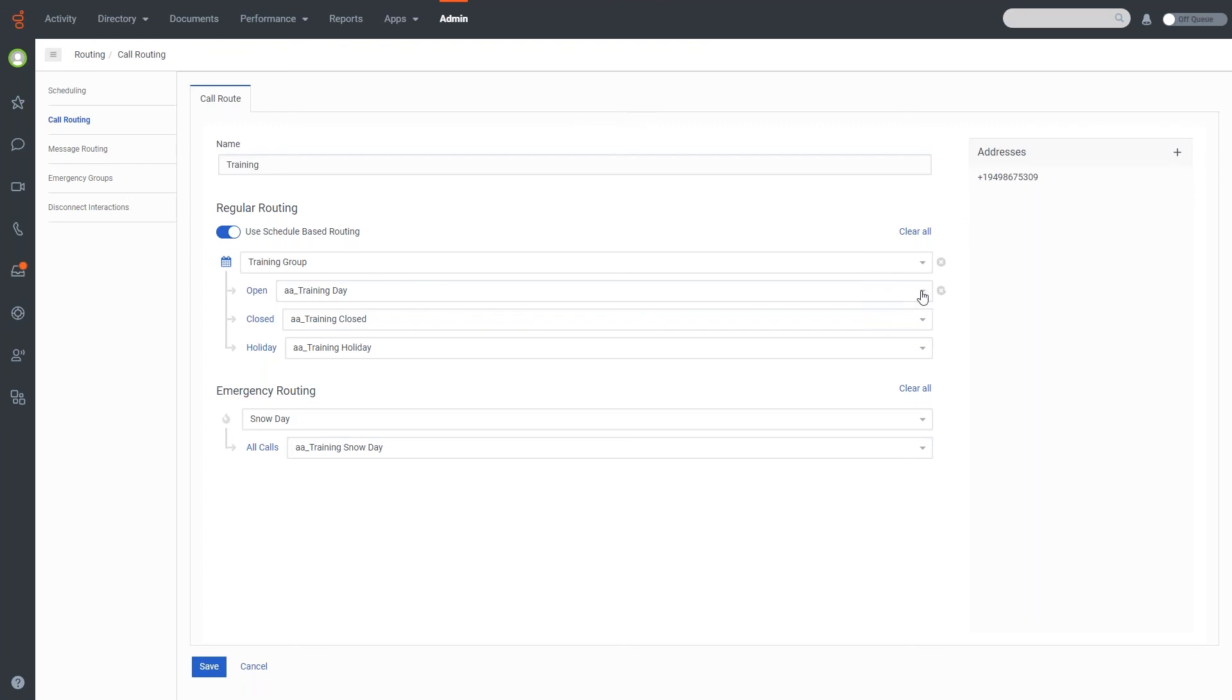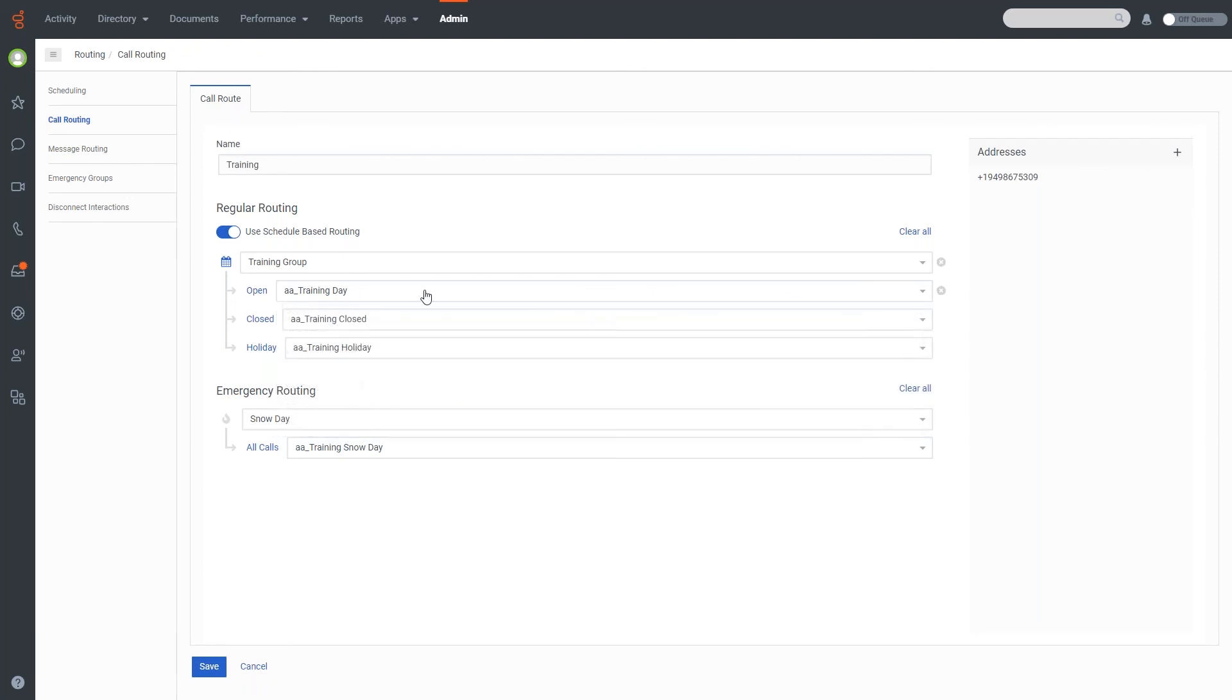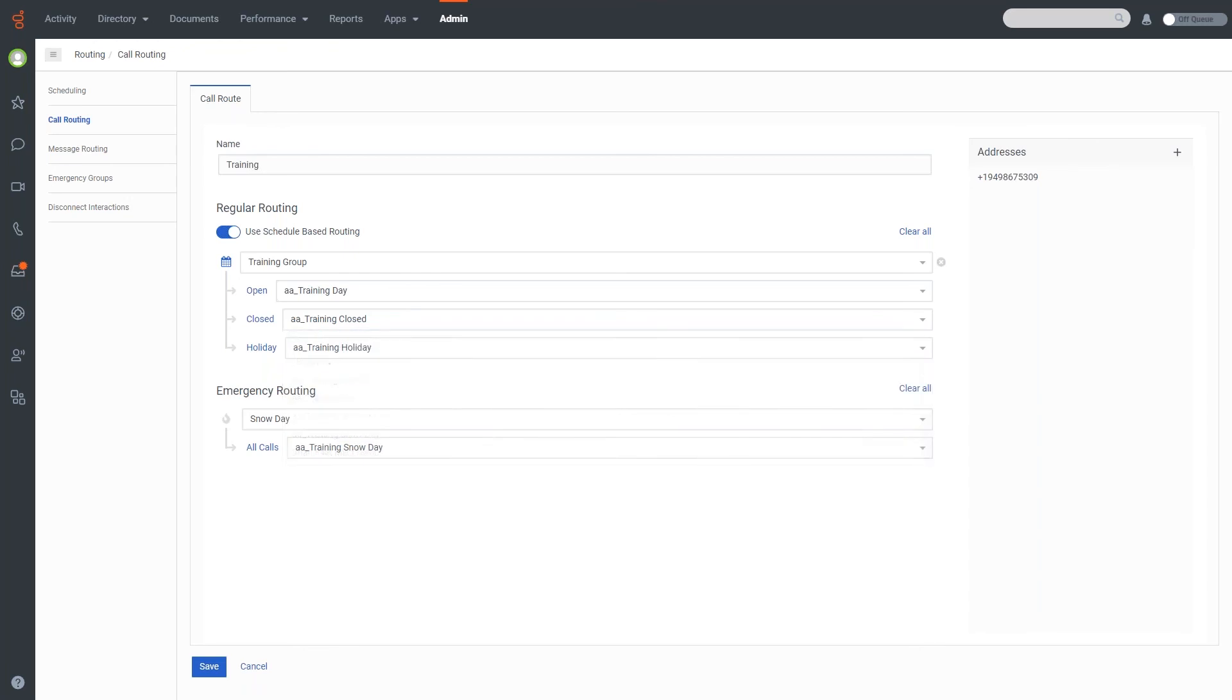But you can then use this to change where these calls to this DID are going to go, which will be different flows that are built in the system here. So in this particular case, if I wanted to actually send things to the training day here for my open times, I could set that. I could set a closed flow or a different sort of flow that would send my callers elsewhere. Maybe you have a flow that sends callers to an automated answering service, for example. You can set that for the closed and do the same for the holiday.